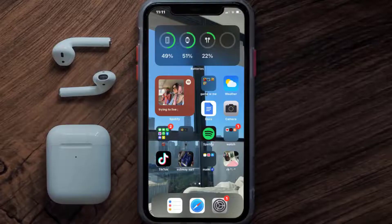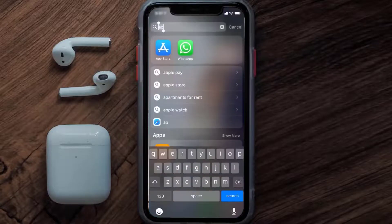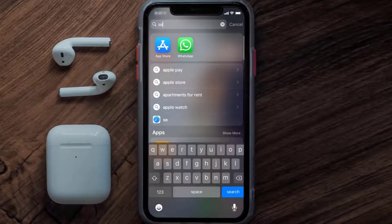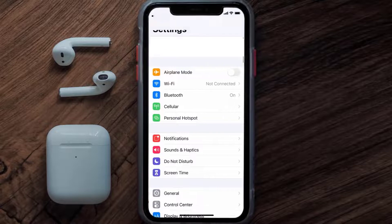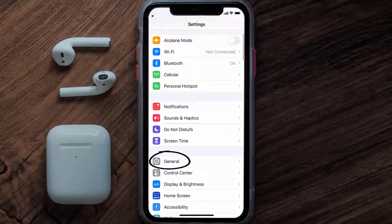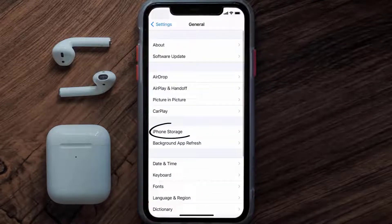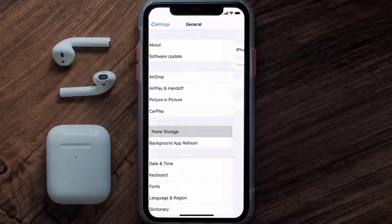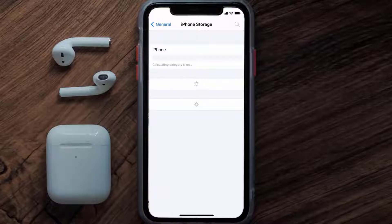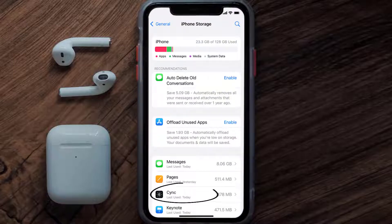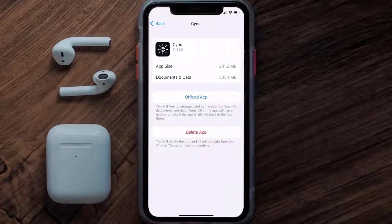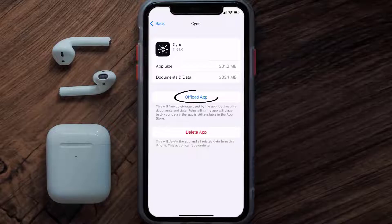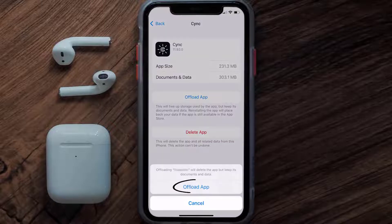But if you still encounter this issue, you need to clear the app cache. Go to your device settings, scroll all the way down to General and tap on it, then tap on iPhone Storage. From here, search for the Sync mobile app and tap on it.